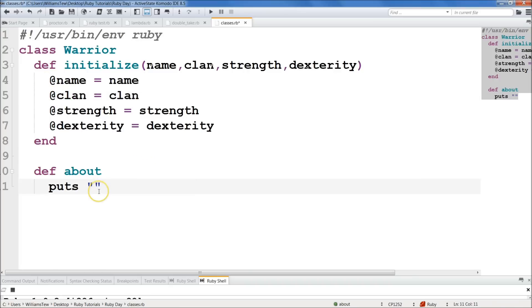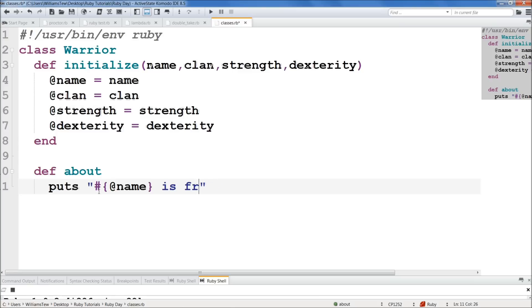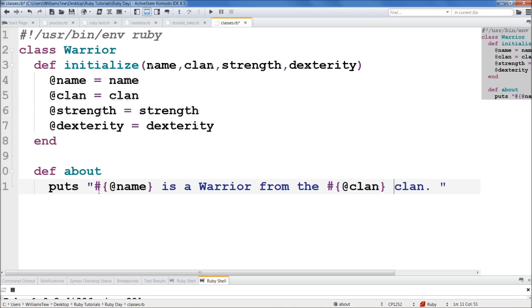So now what we're going to do is we're going to put their name, but we need to make it the at symbol here, because each one is, again, it's the instance variable. So name is, I guess we don't need to say it's a warrior, because we know that they're a warrior if we're calling them. So we will do, you know what, yeah, let's do warrior. Is a warrior from the clan clan. Now you do need to put clan here afterward, because it's going to be giving the name of the clan.